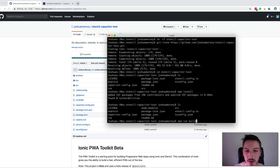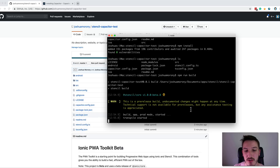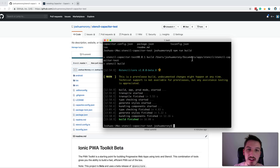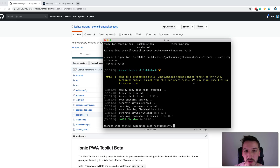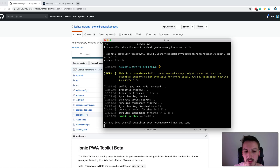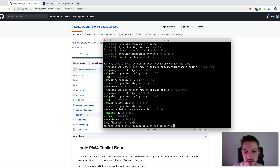We still don't have a www folder because that local production build wasn't pushed to GitHub either. To recreate it, we run npm run build, or whatever command your framework uses to generate a production build. We don't need to reinitialize capacitor or re-add the platforms because they're already there from the cloned repo. Now we run npx cap sync, which copies the www build into the native project and checks for any missing plugins that haven't been added yet — basically refreshing everything.